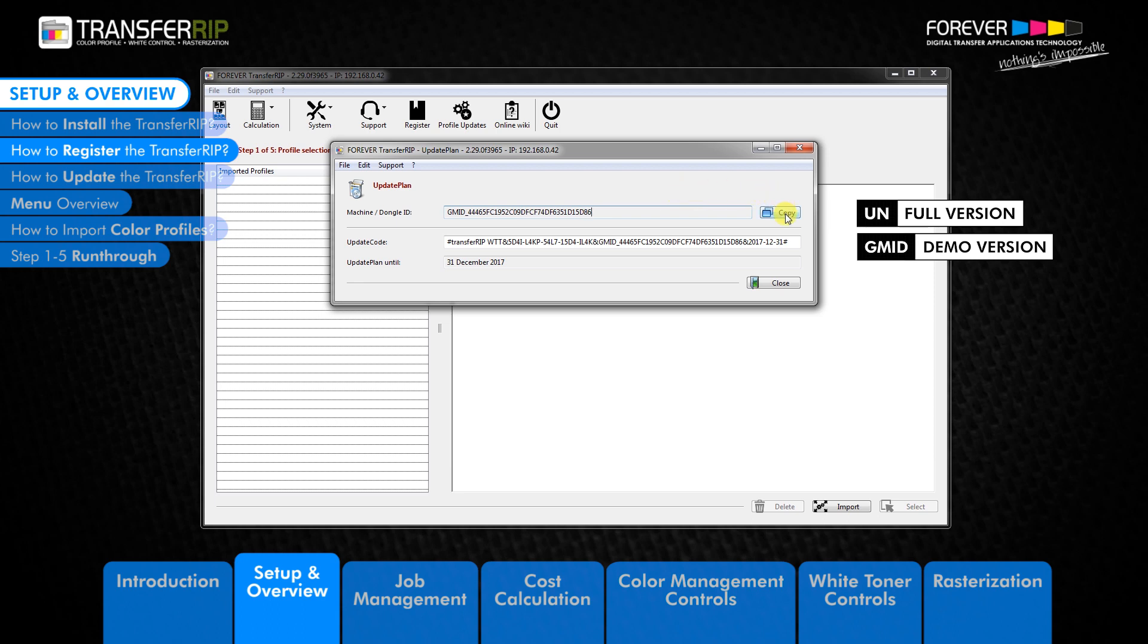Users with the demo version will need to email the GMID code to us. Please remember, all users should send the GMID number to us by using the copy button and pasting the GMID number into an email.